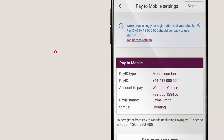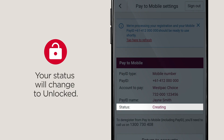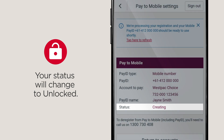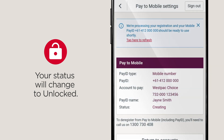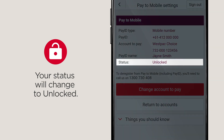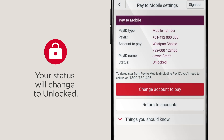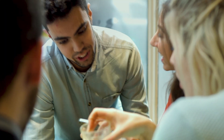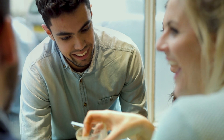When your PayID is being created, the status will show as Creating. Tap to refresh to check the status. When created, it will change to Unlocked, and you're ready to start sharing your PayID with people who wish to pay you.